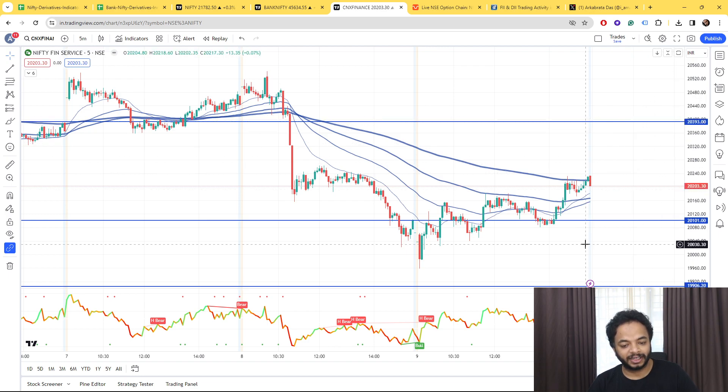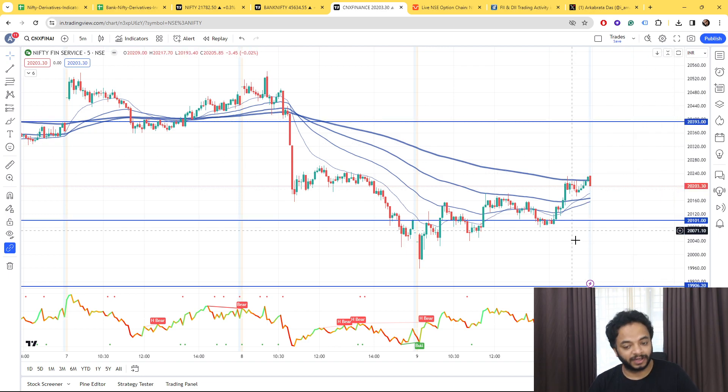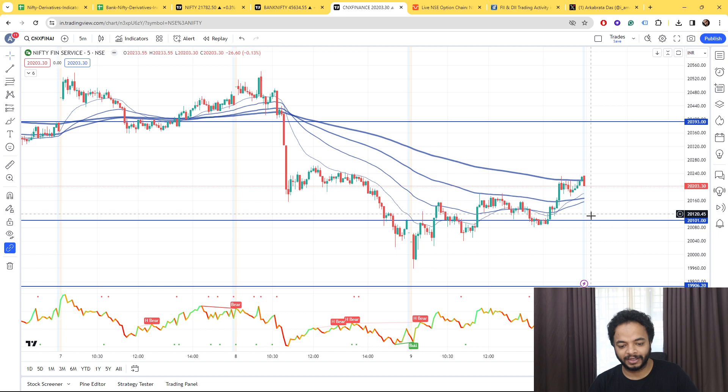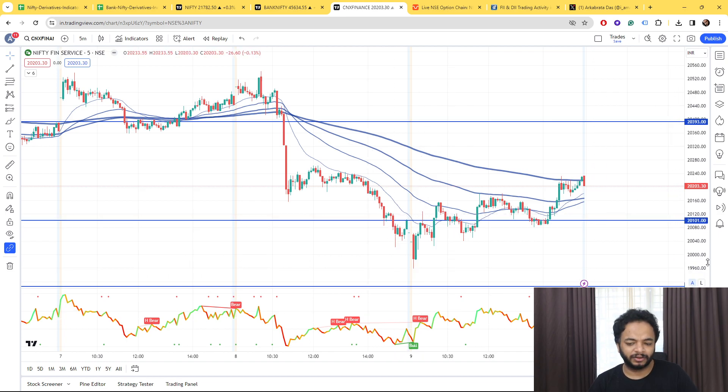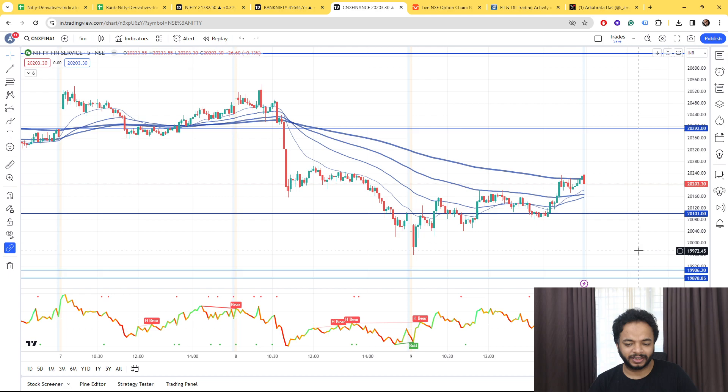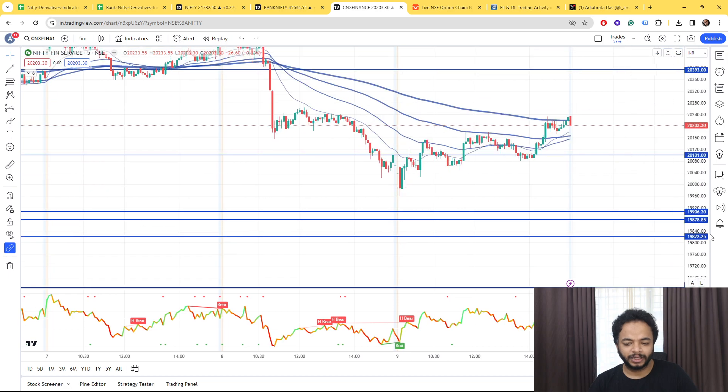Fin Nifty again concentrating at 20,000. After breaking 20,393 it came straight away to 20,101 our level and it's concentrating there. Again Fin Nifty also somewhat it should have gone down a little more as you can see.